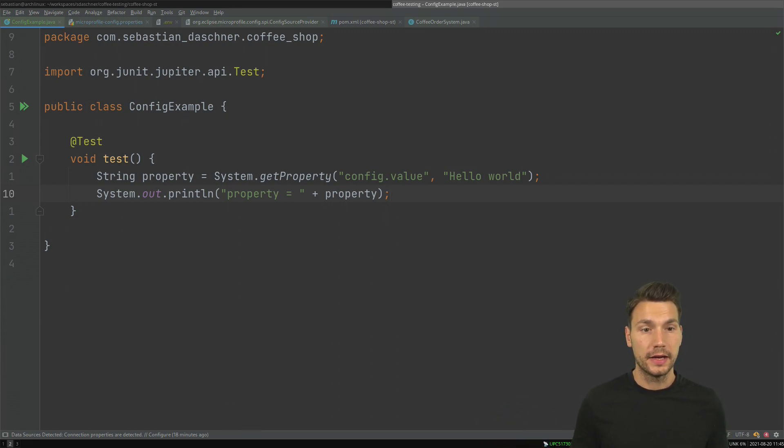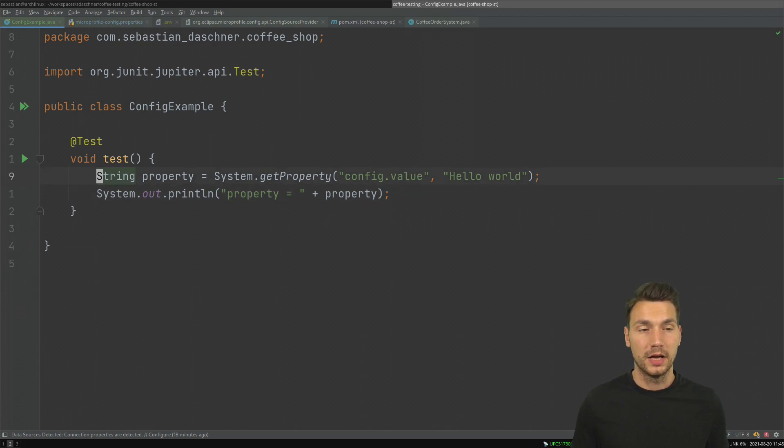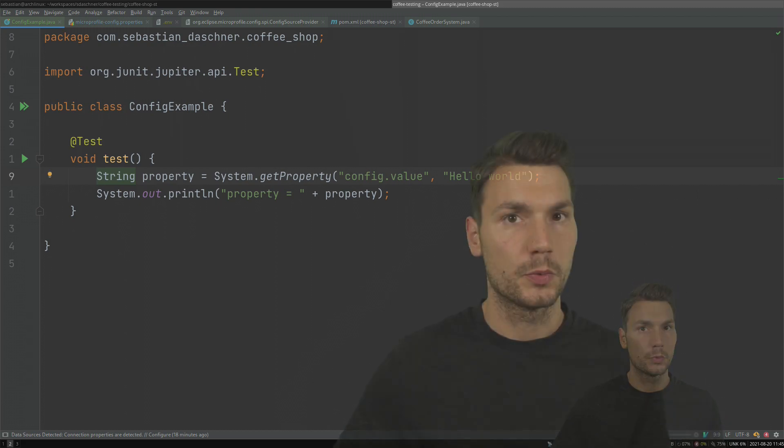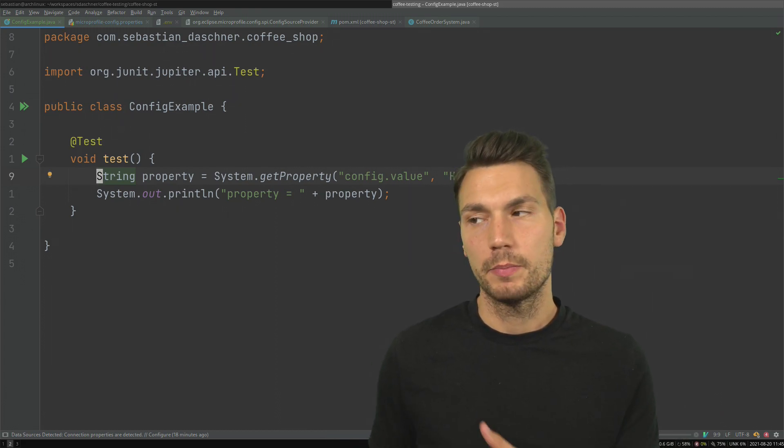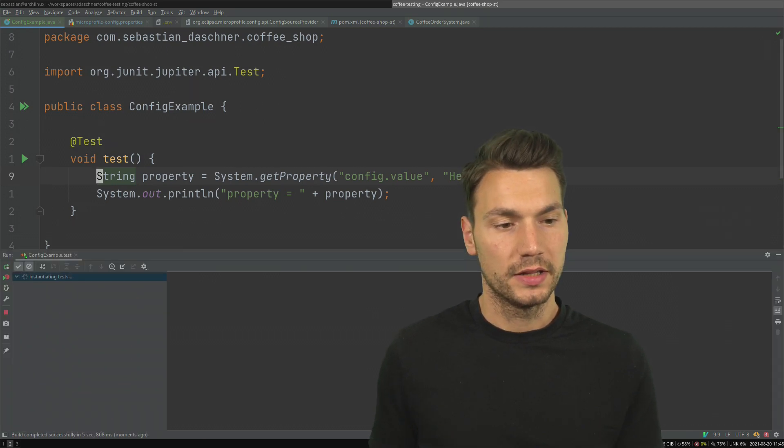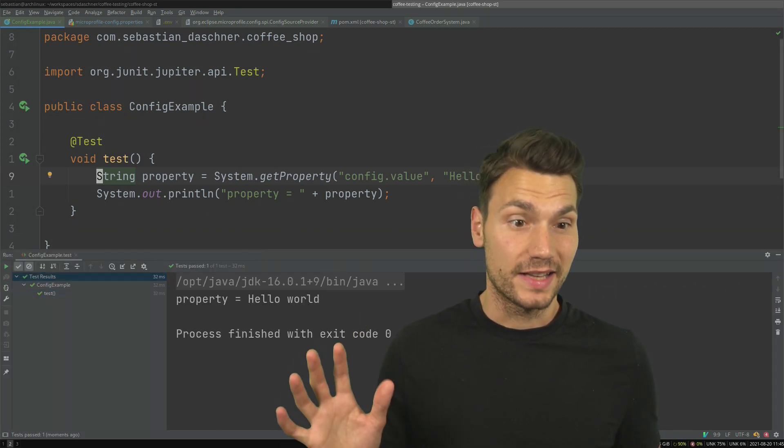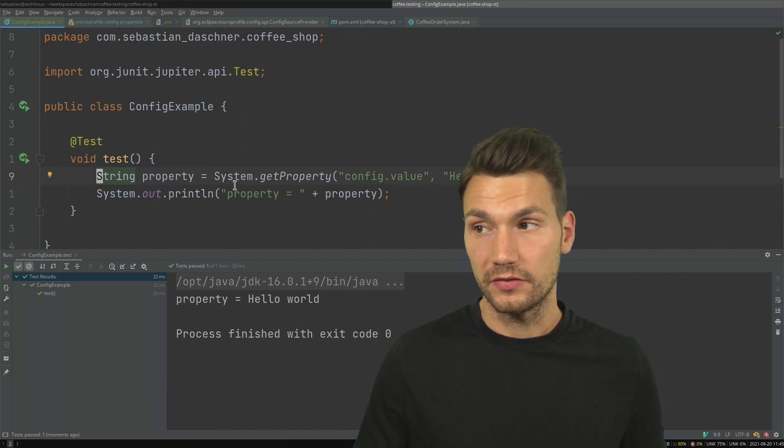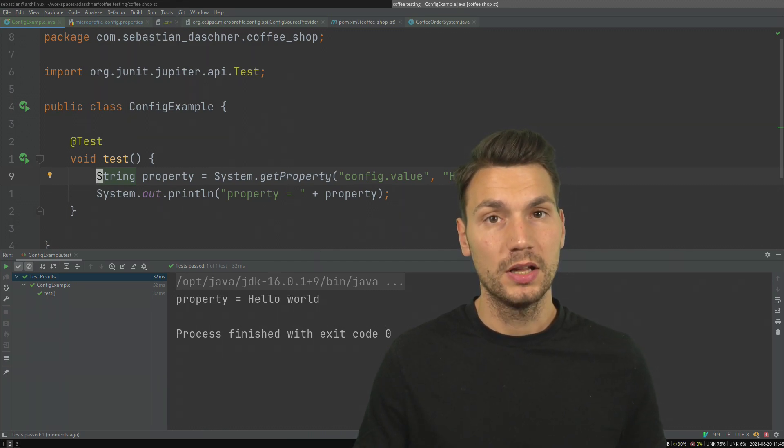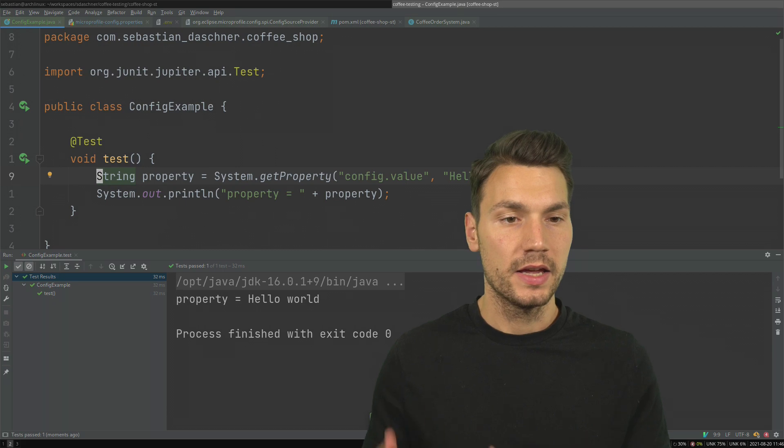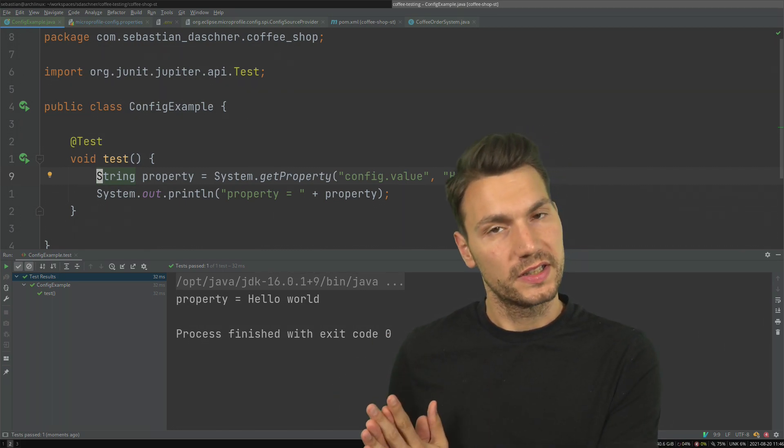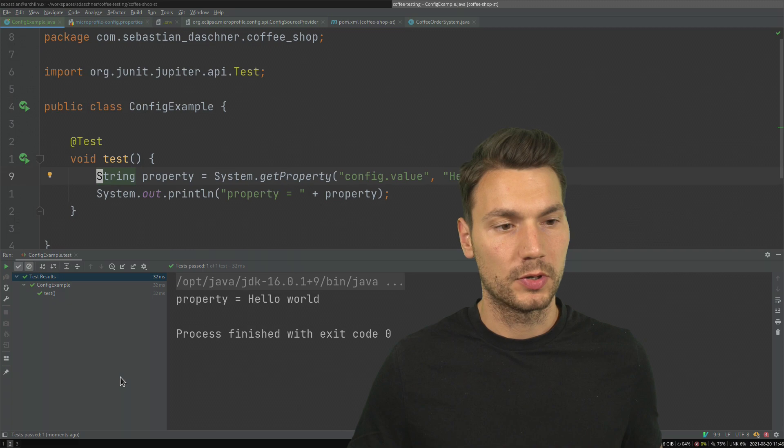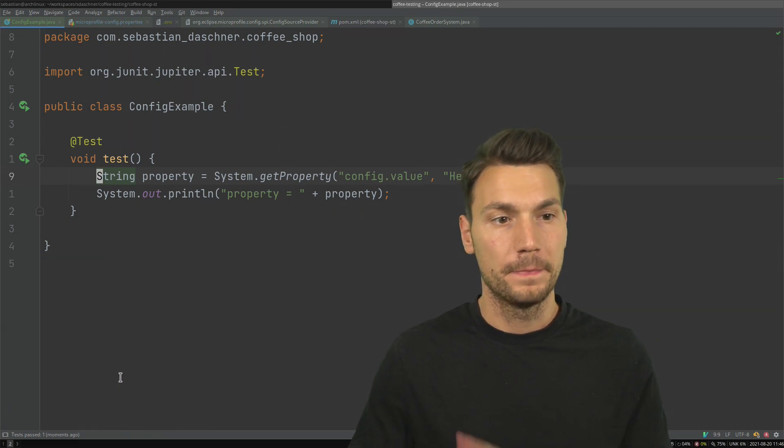I could run this from my IDE or from a command line, but we already see the limitations. For example, we would need to configure these properties. This actually works - we can configure them in the run configuration in IntelliJ - but it's not the easiest way if we would like to override something, which is why I want to show you MicroProfile Config instead.